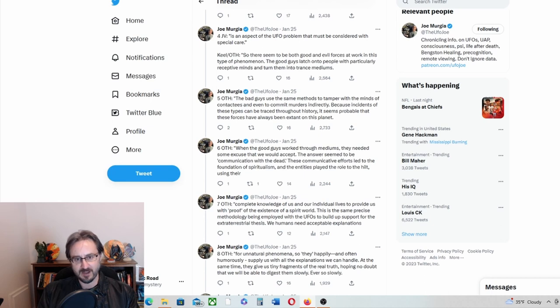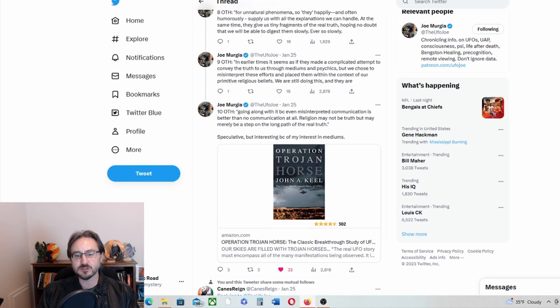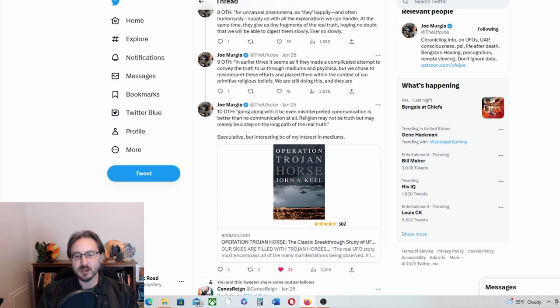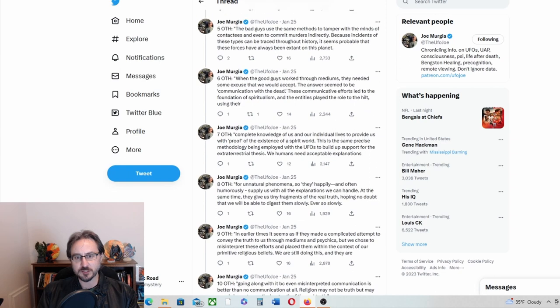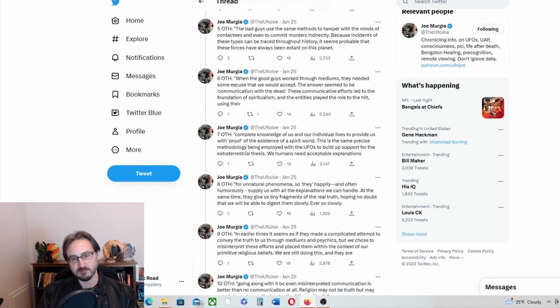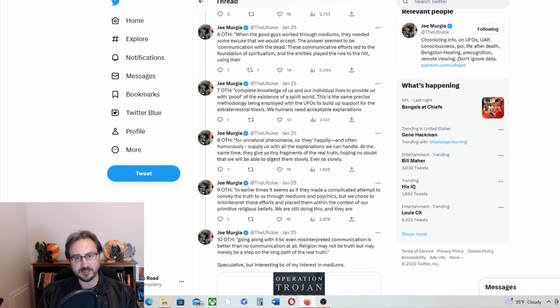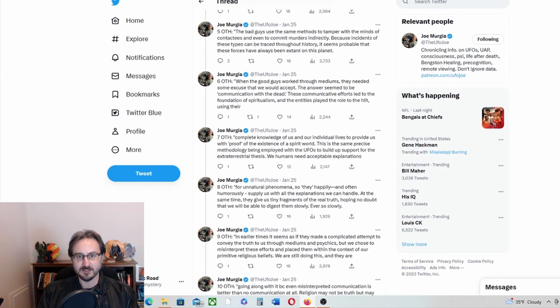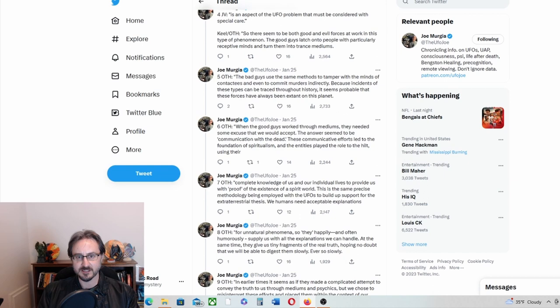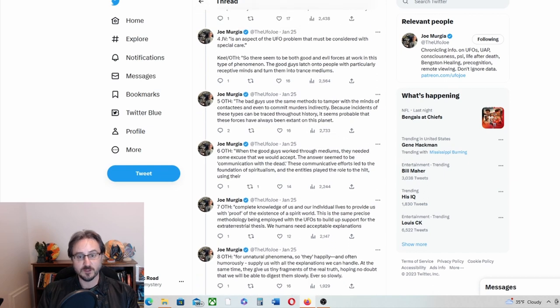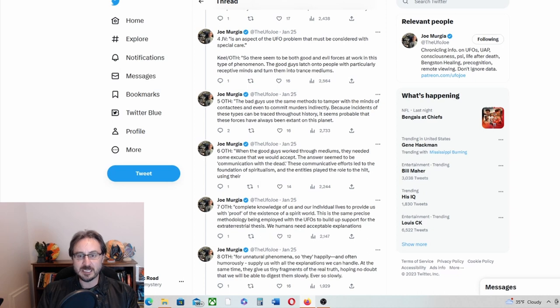So Keel, John Keel says, man, let's see, I want to get the name of the book Operation Trojan Horse, need to read that. John Keel says, oh, he references that story by Jacques Vallee and then he says,